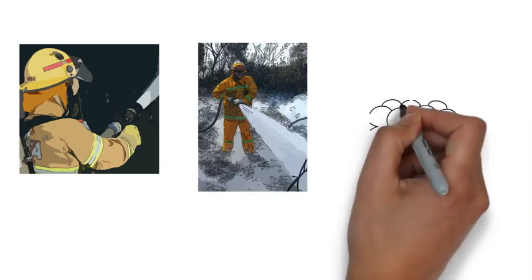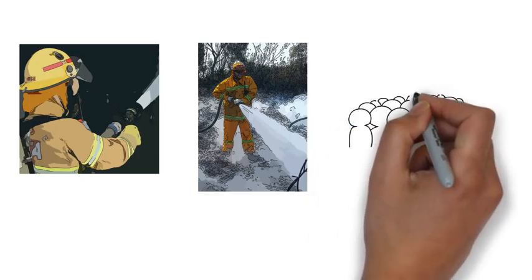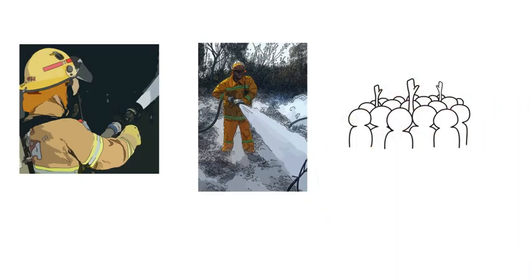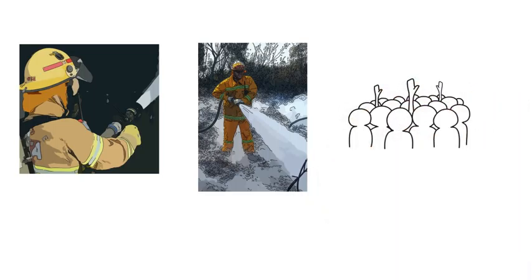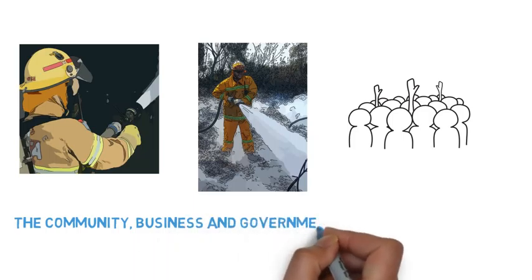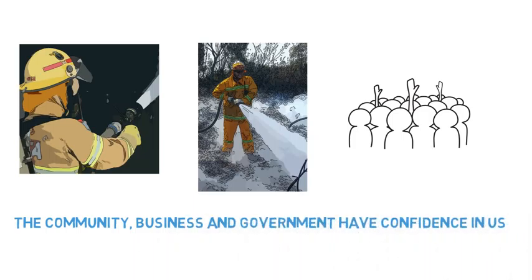People want to work and volunteer for us. There is a clear line of control and chain of command. And the community, business and government have confidence in us.